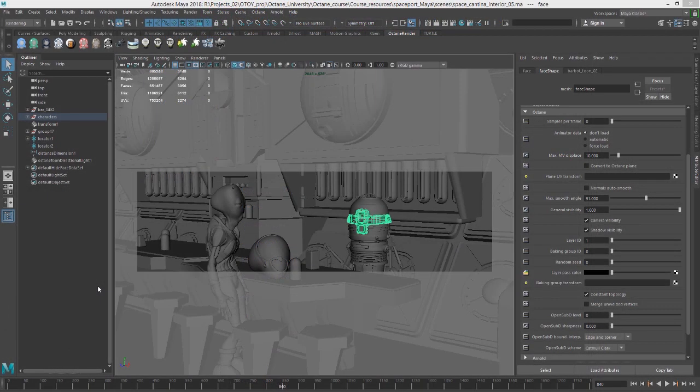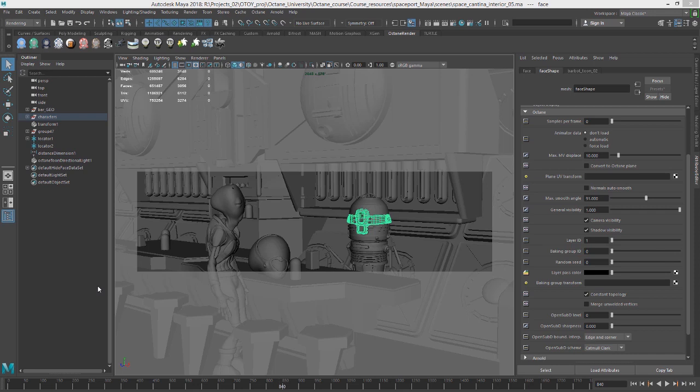In previous versions of Maya, you had to specify the geometry type for each piece of geometry in the scene. This would let Octane know if the object was going to be global, in other words, something that doesn't move or is not deformed, scattered like an instance, movable proxy, something that's transformed or animated or reshapable proxy, something that's deformed.